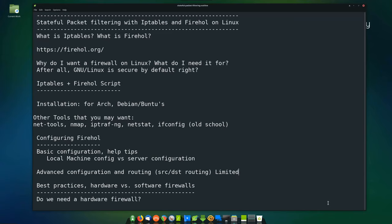We're going to take a look at IP tables plus a firewall script. The installation for Arch, Debian, and Ubuntu. Other tools you might want, like NetTools, nmap, IPTRAF-NG, and ifconfig for old-schoolers. We'll talk about configuring Firehole for basic configuration, help tips, local machine config versus server configuration, advanced configuration and routing for source and destination routing, and best practices — hardware versus software firewalls, and do we really need a hardware firewall?